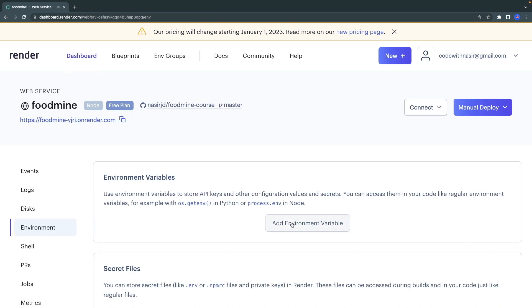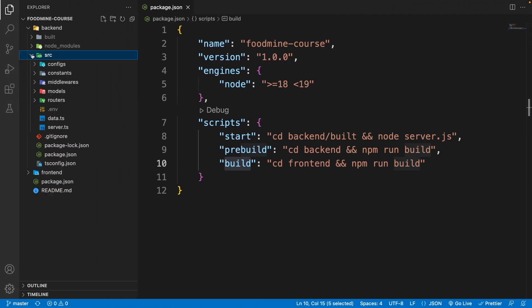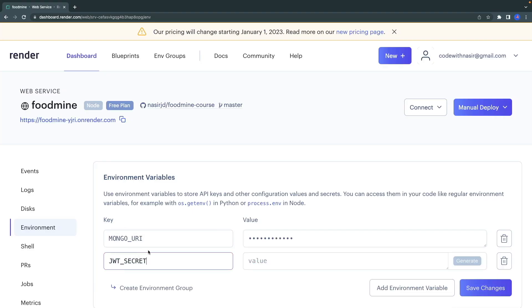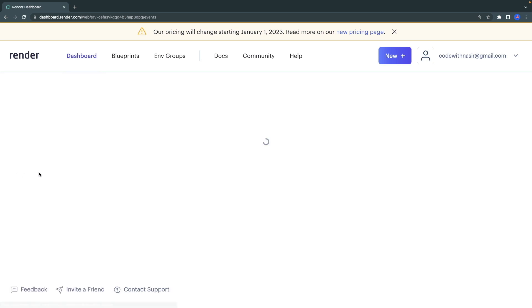Go to the backend project dot env file and copy your credential information there. After adding the mongo URI and JWT secret, click on Save Changes.